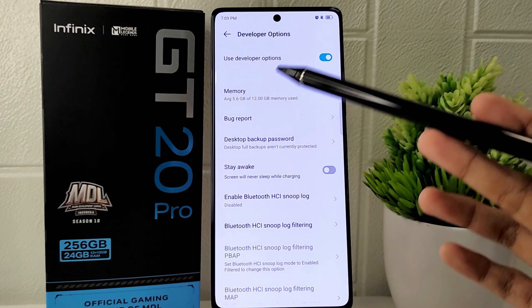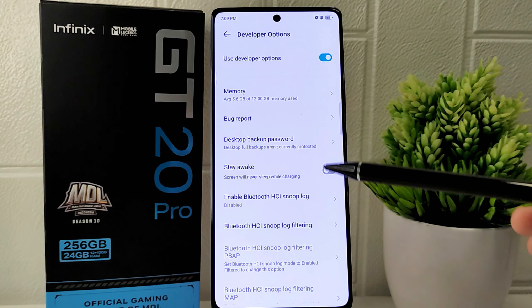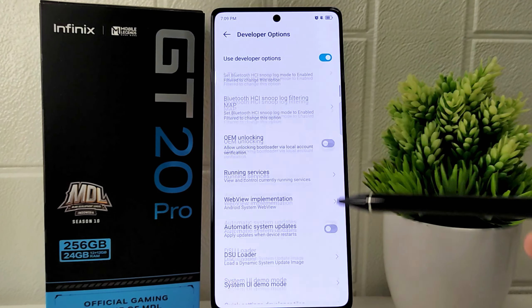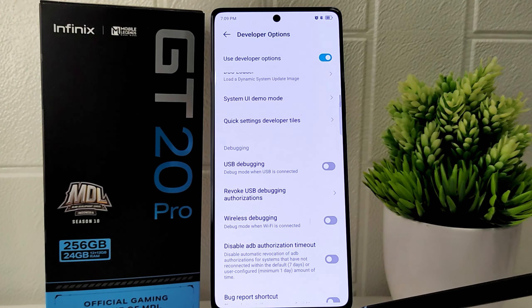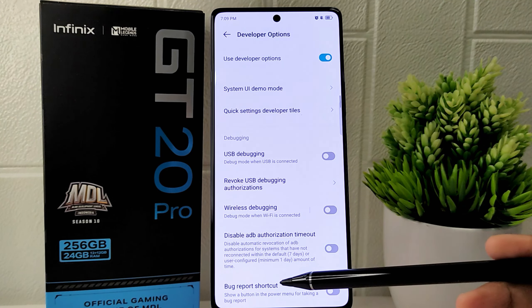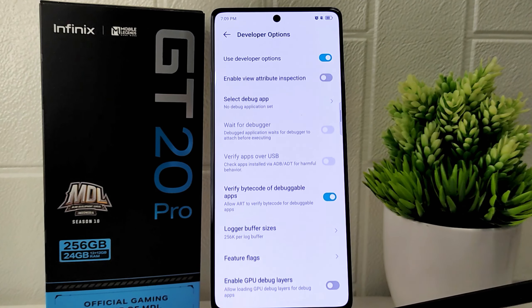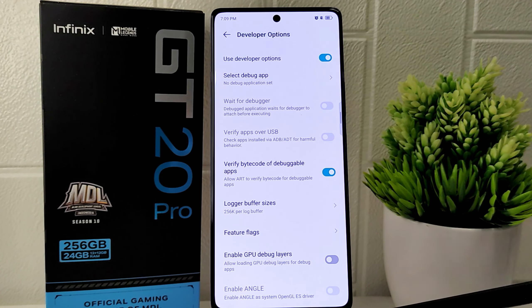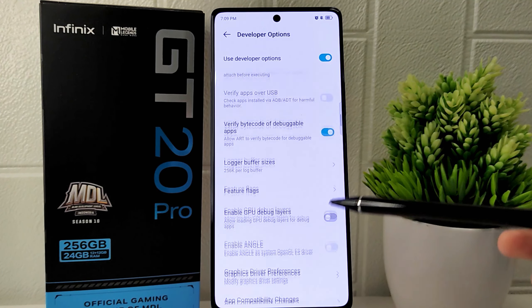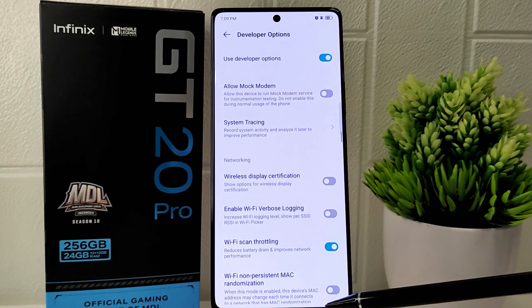The Developer Options allows you to customize and tweak various settings to suit your preferences, or for other fun system modifications.